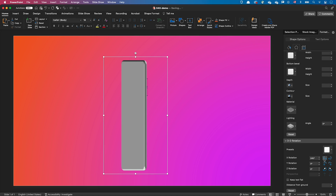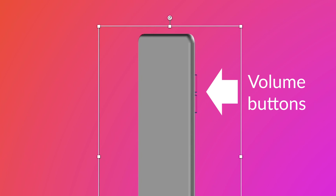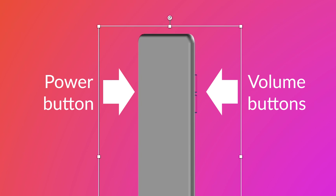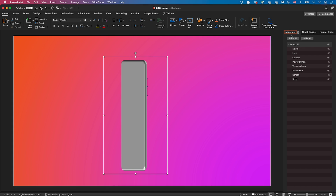You can already see the smartphone taking shape. Now I would like to add some depth to the volume and power buttons and position them correctly on the side of the smartphone. As you can see the volume buttons were visible but the power button was hidden behind the phone body. To select the three buttons I went to the selection pane and selected the three objects by name. Hold the command or control key to add multiple objects to your selection.